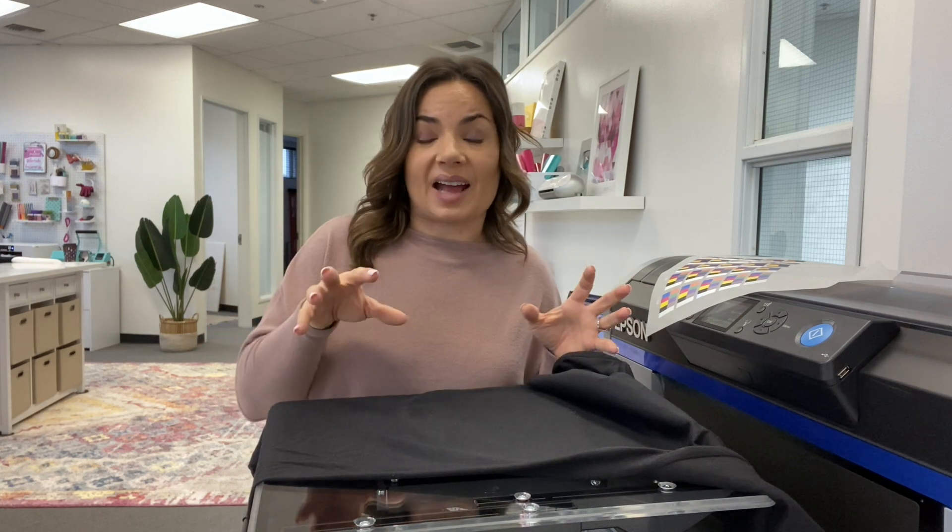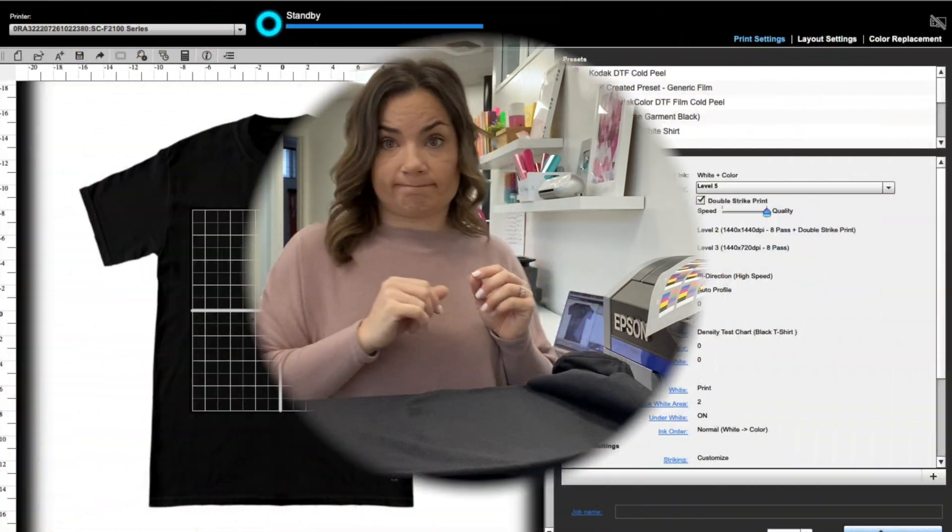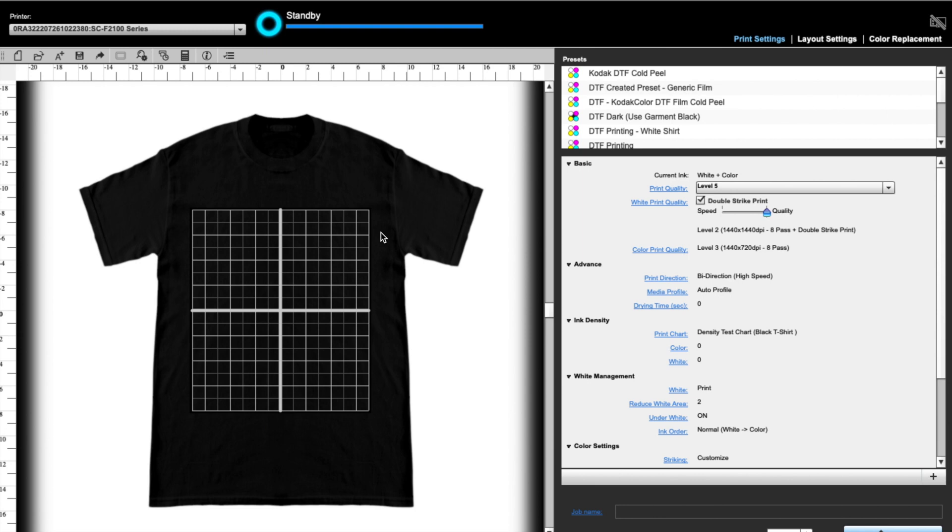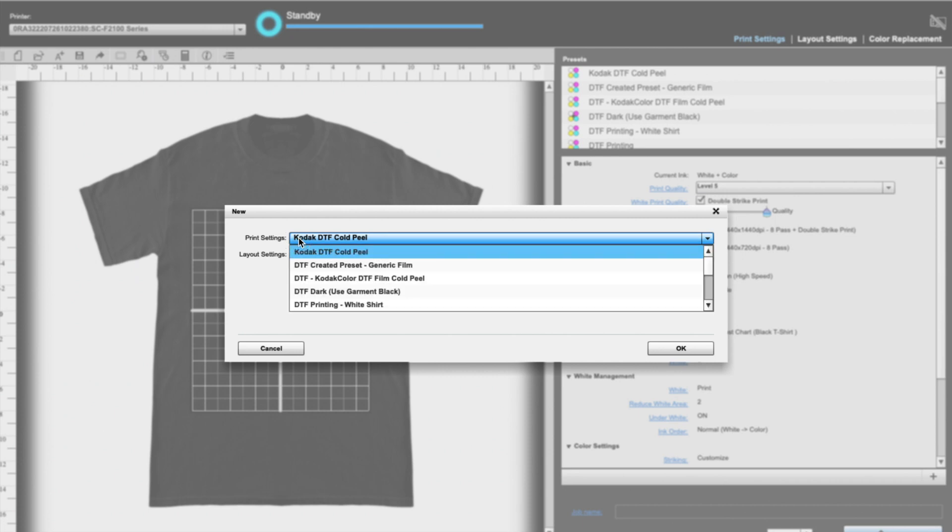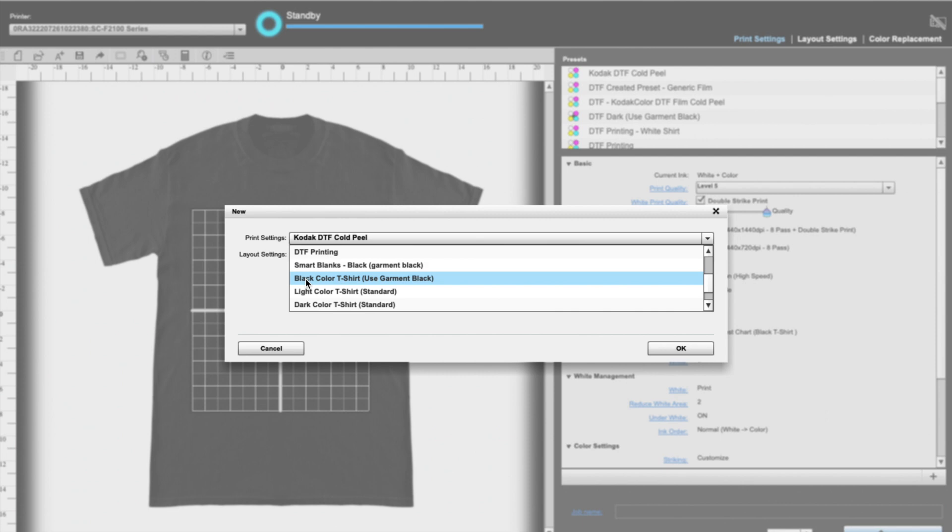All right. So we're going to hop back over to the software. I'm going to show you how to print out that color chart. Okay. So once you open up Garment Creator, you are going to want to set it so that your print settings are for the color shirt that you are going to use.